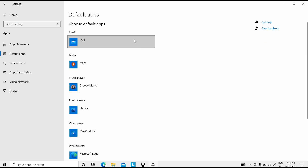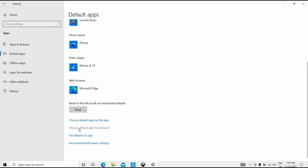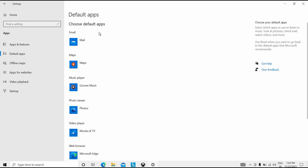What we have to do is click the Reset button under 'Reset to the Microsoft recommended defaults.' Click on this Reset button and it will reset all the default apps. Then close this.